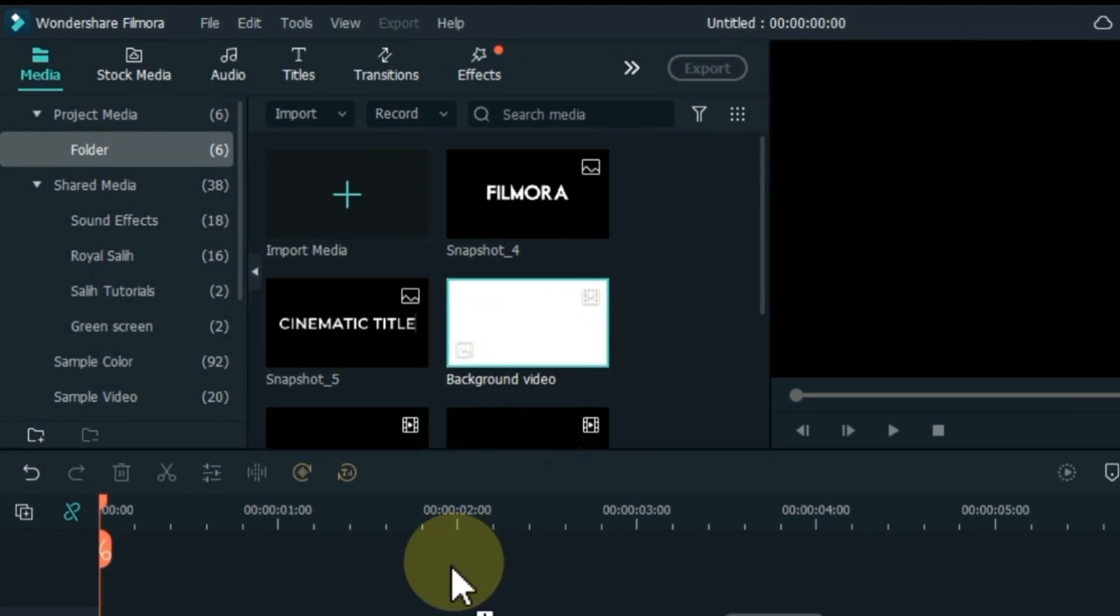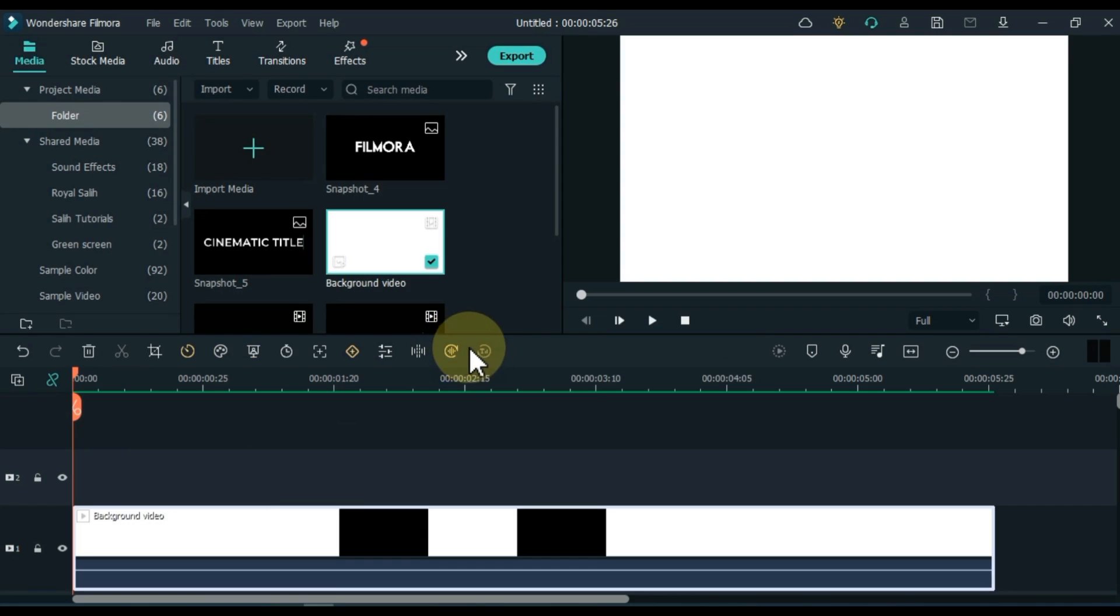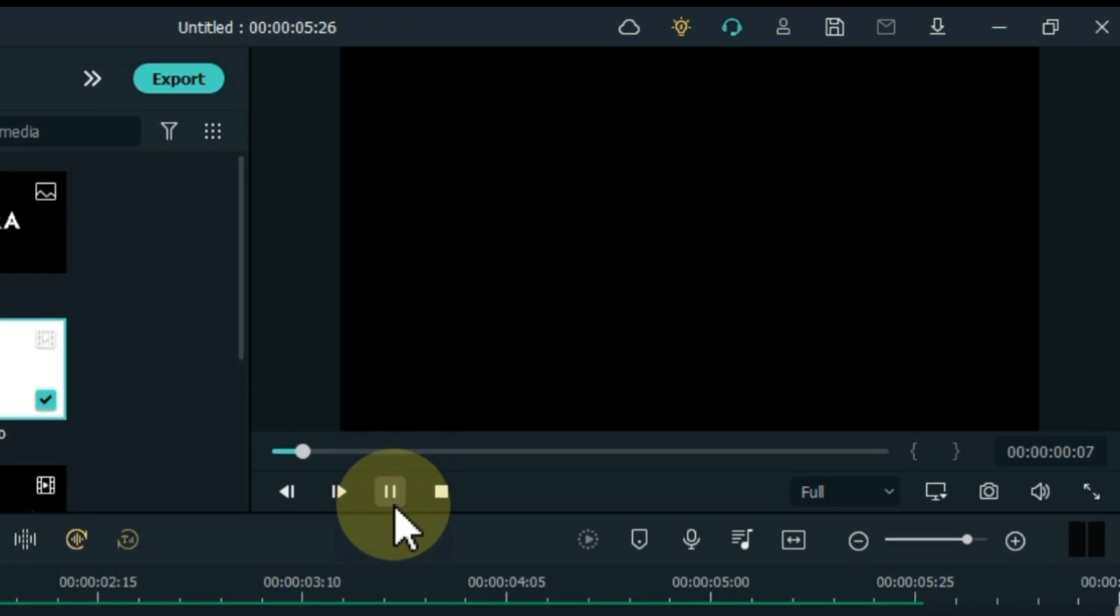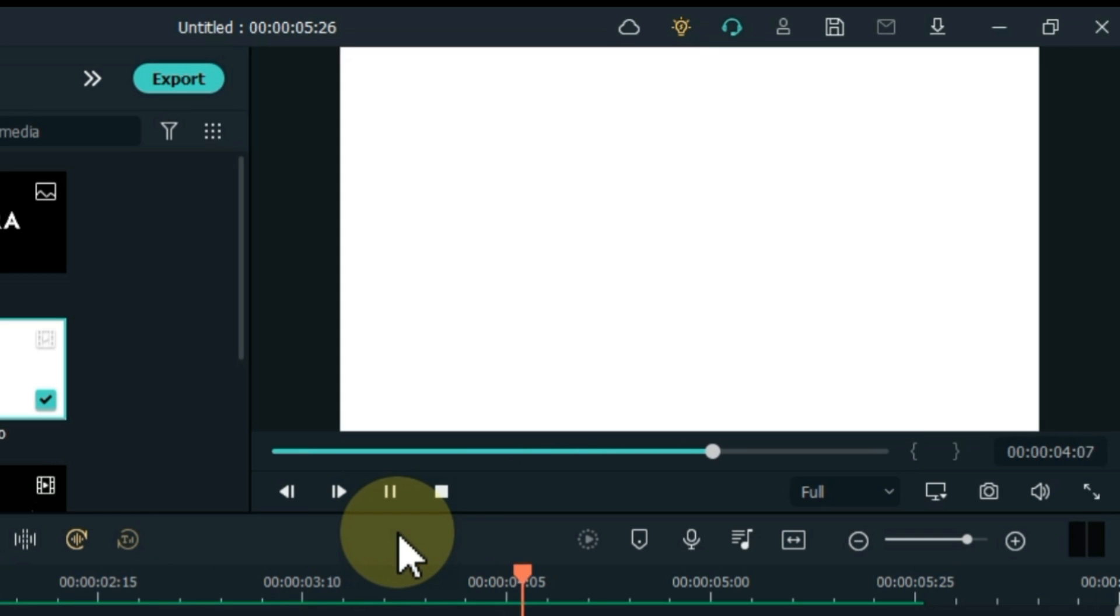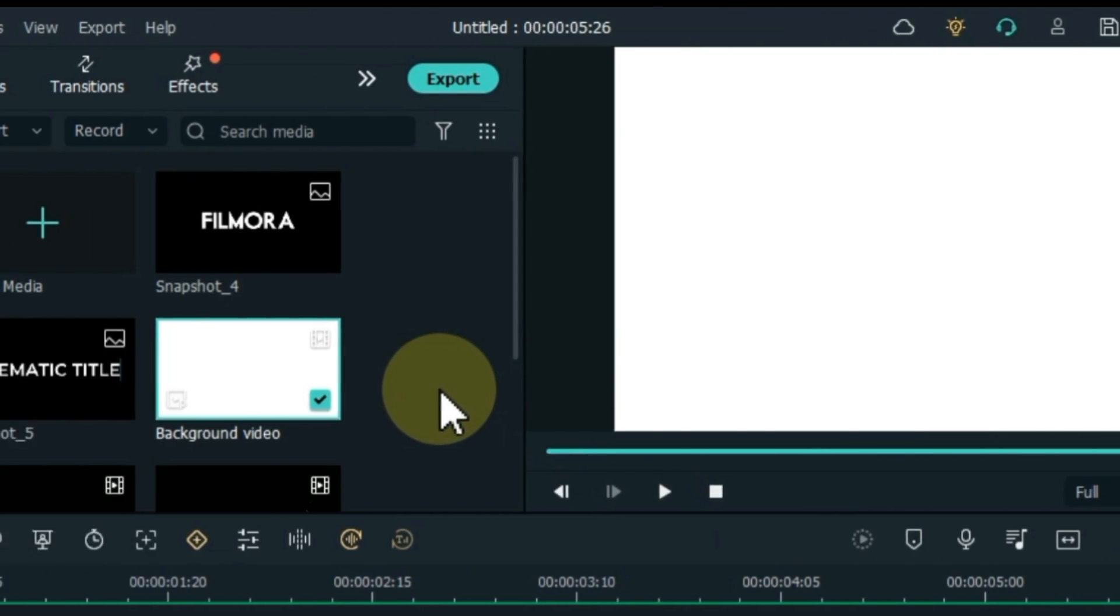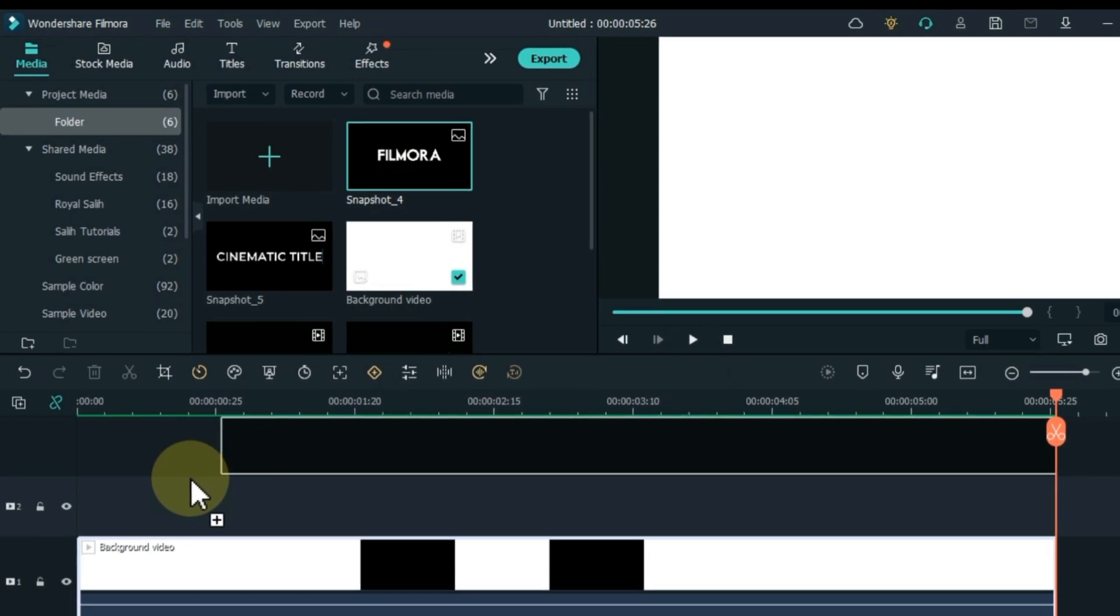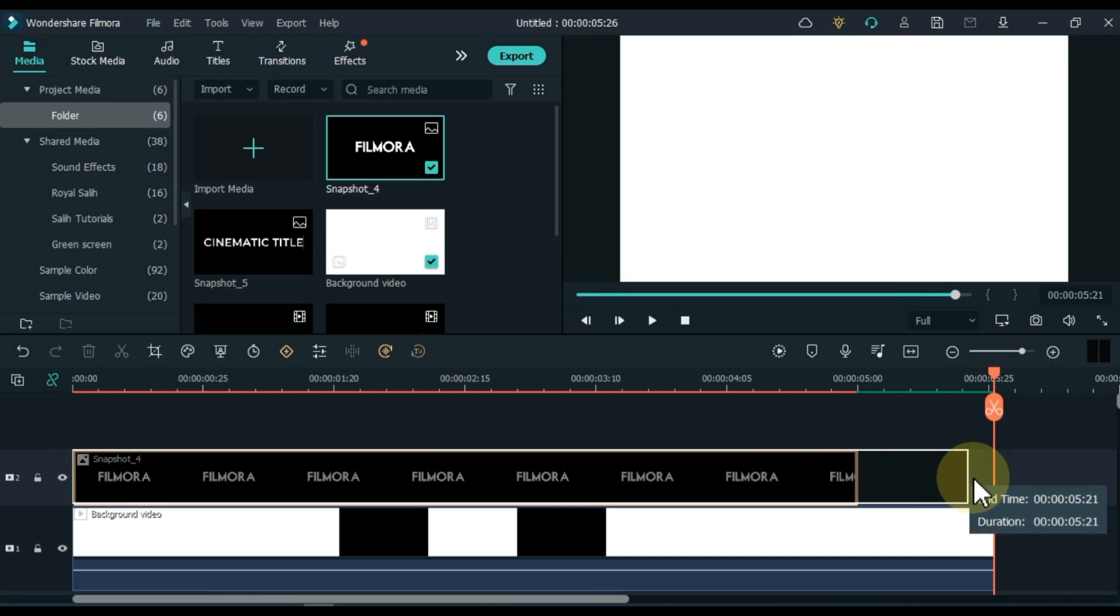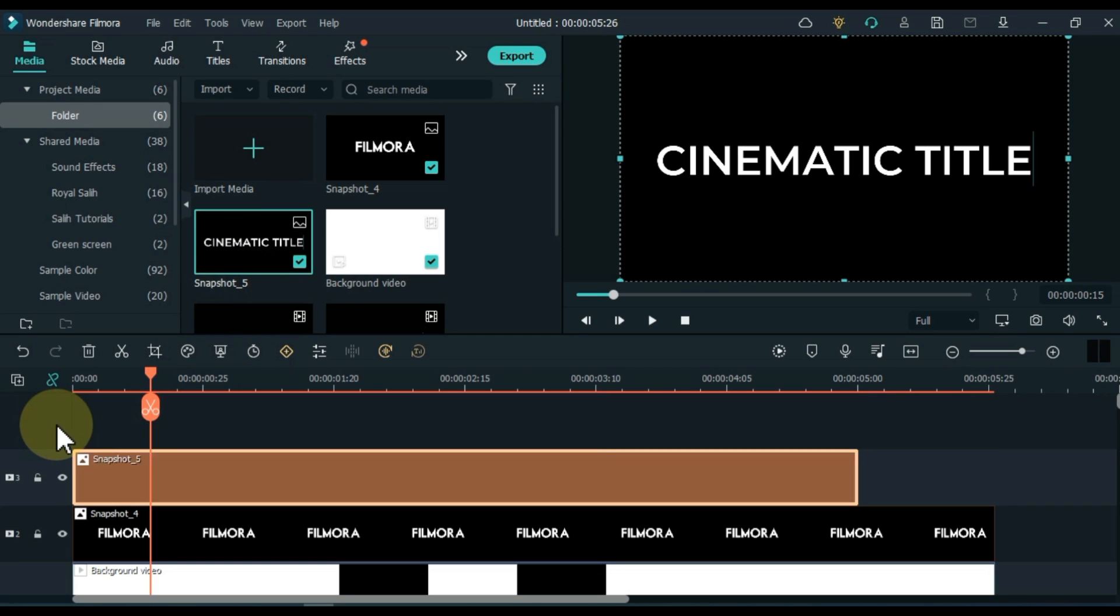First, drag the background video into the track below the timeline. Now drag and drop the first snapshot title into the track above it. Adjust the duration of the snapshot according to the background video below. Do the same to the second snapshot.